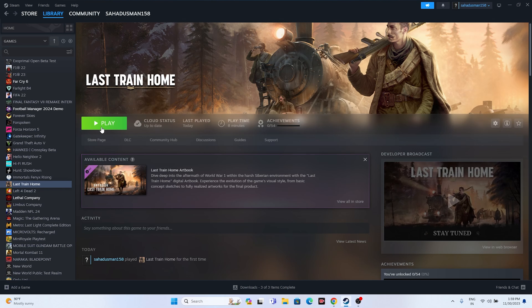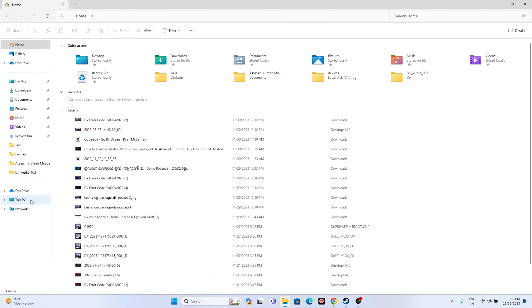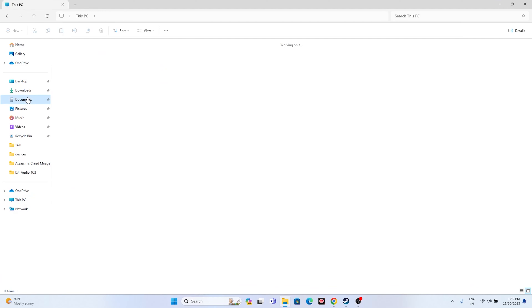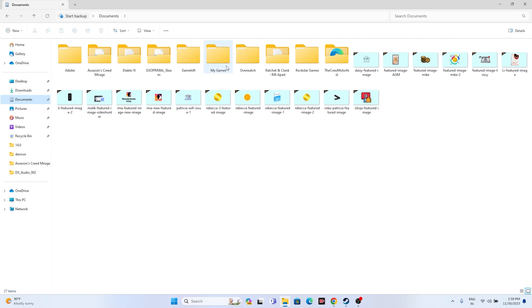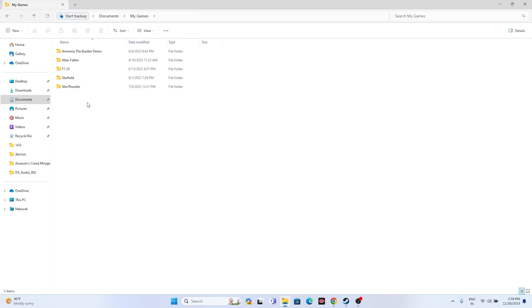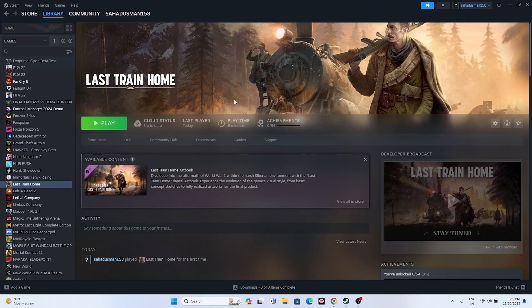If the issue is still there, try deleting the saved game file. Go to File Explorer, navigate to This PC and then Documents, and find the game folder. If it's not there, check inside the game folder as well. Delete the Last Train Home folder — but keep in mind that when you do this, you'll lose all your game progress and have to start from scratch. However, this worked for many users, so you can try it out.